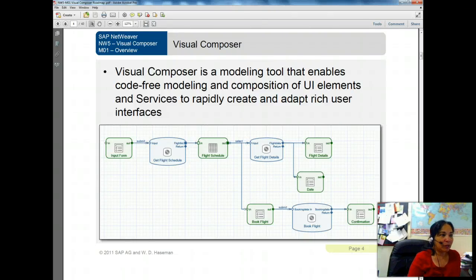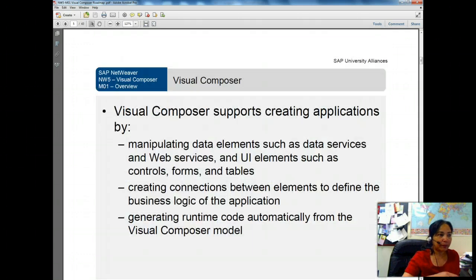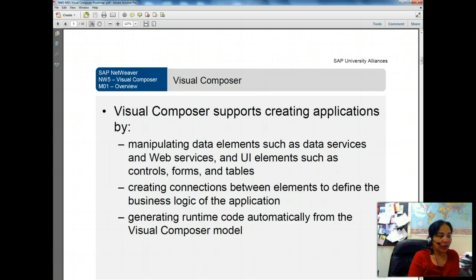I will walk you over SAP assignment 5 on Visual Composer. Visual Composer is basically a modeling tool for building code-free applications. It supports creating web-based applications by manipulating data elements such as data services and web services, and user interface elements such as forms and tables. It also supports creating connections between elements and can generate runtime code.